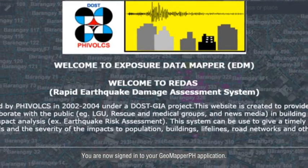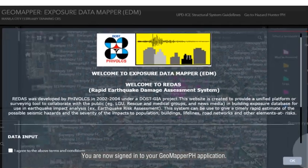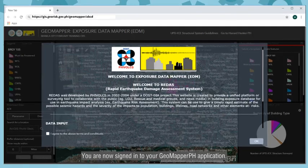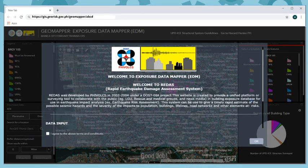You are now signed in to your GeoMapper PH application. Good job!